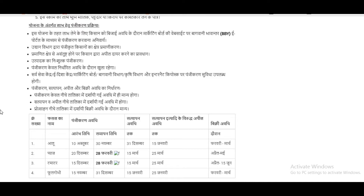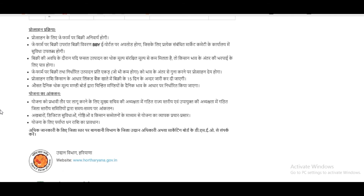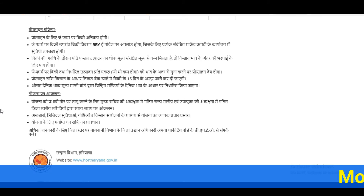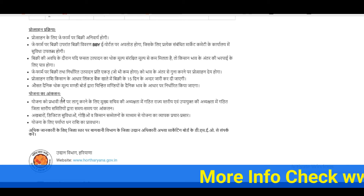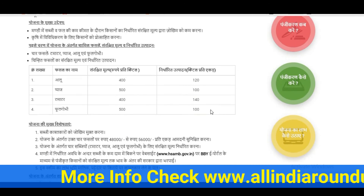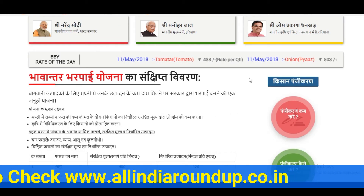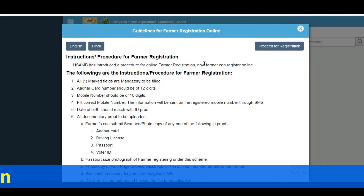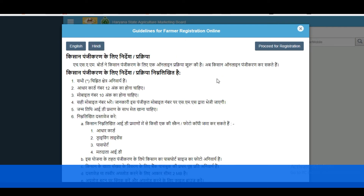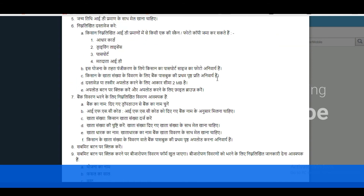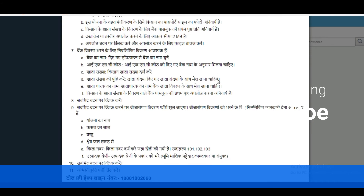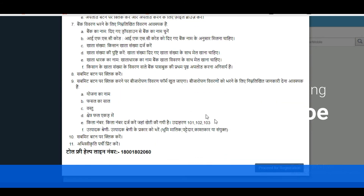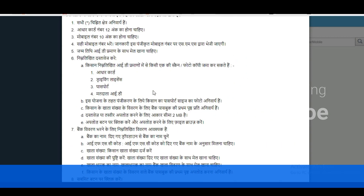Here you can see details for each crop — how much amount and how much minimum support price you will be getting. All the complete details are available here in Hindi; you can pause and read them. Next, click on Kisan. This opens the guidelines for farmers registration online in Hindi, including the toll-free number. Then click on the procedure for registration and move to the English version.